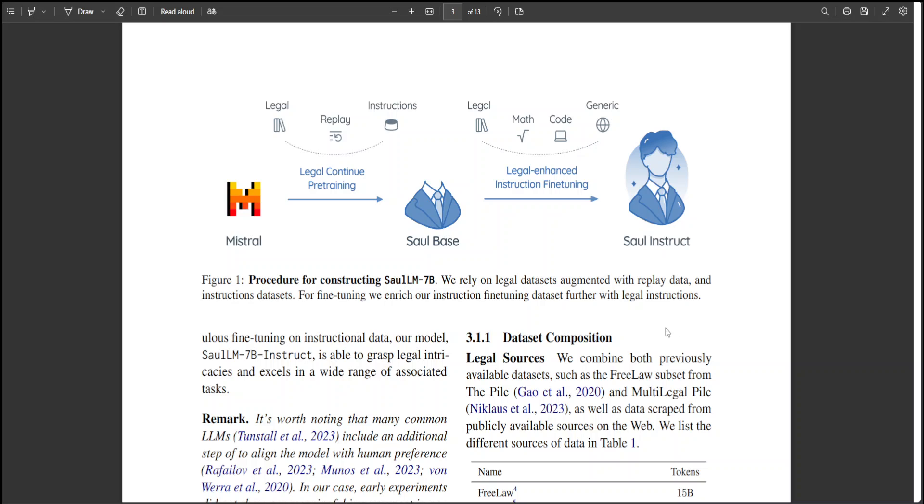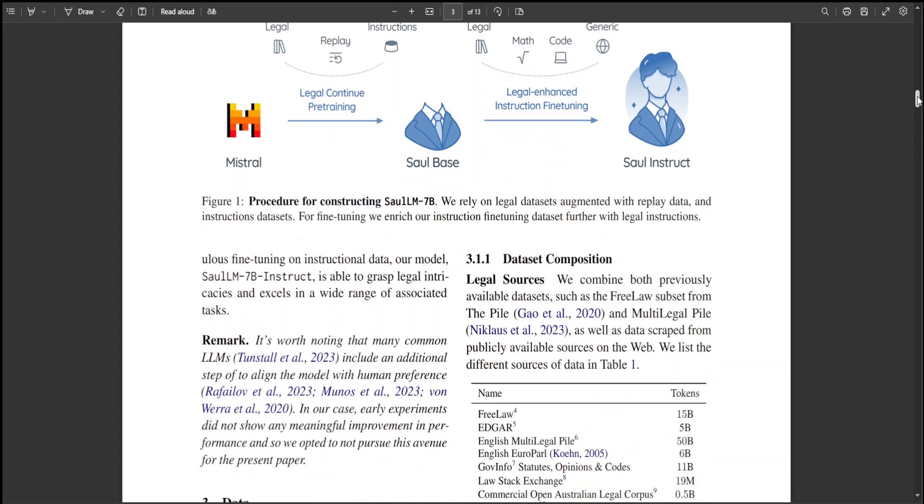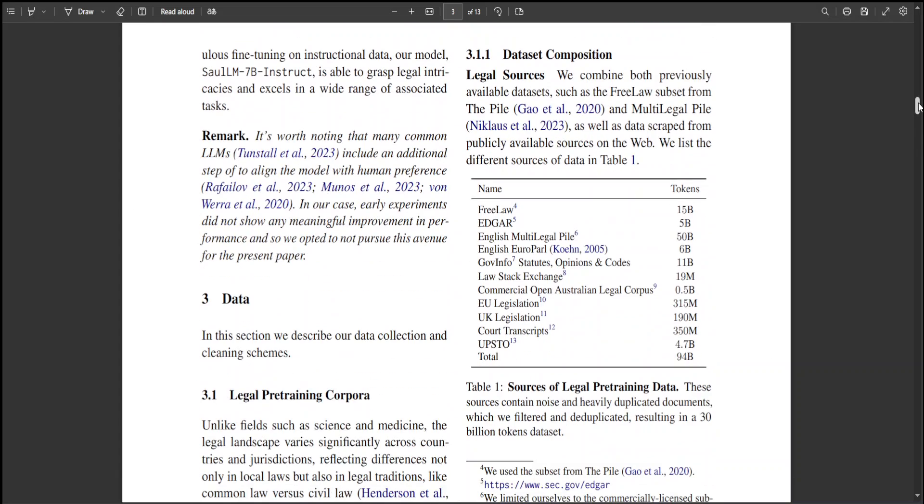I think constructing SaulLM-7B's process is really all about quality, because Mistral 7B is one of the highest quality models I have tested so far. Fine-tuning it on legal corpora exclusively is going to be a real deal maker. These are the few datasets which they have used, as you can see here: EU legislation, UK legislation, and a lot of other stuff which is amazing.